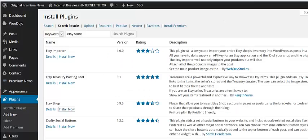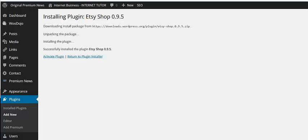You really want to install it? Yes. Okay, we're going to activate the plugin.